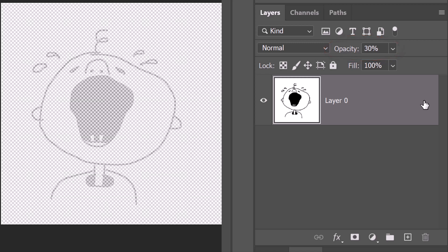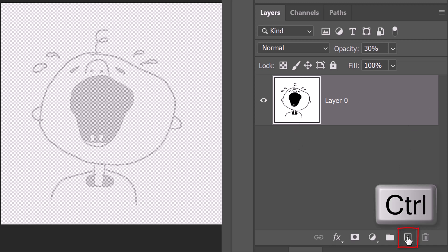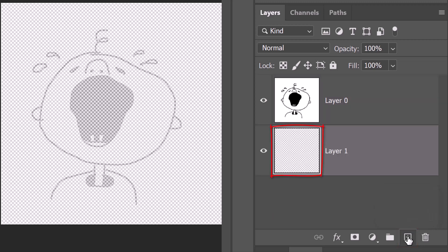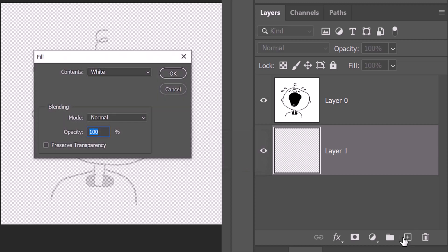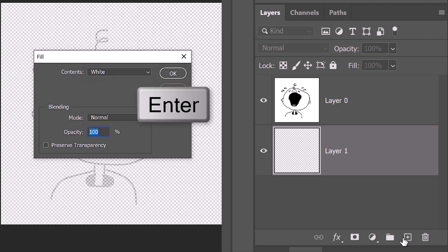We'll create a new layer below it by Ctrl or Cmd-clicking the New Layer icon. We'll fill it with white by pressing Shift and F5 at the top of our keyboard or by going to Edit and Fill. Choose White and click OK or press Enter or Return.